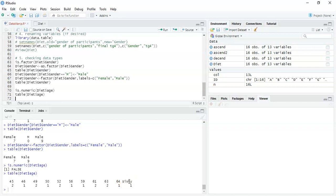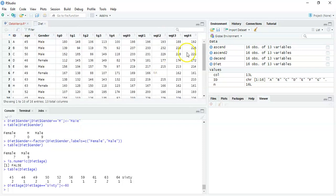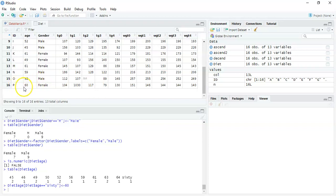What we need to do is find that 'sixty' and replace it with the number 60, similar to line 66. We focus on the diet data frame and the age measurement: `diet$age[diet$age == 'sixty'] <- 60`. We're focusing on where age equals the string 'sixty' and changing it to the number 60. Note that when using strings or characters we put them in inverted commas, but 60 doesn't need them since it's numeric. As a sanity check we can see participant P is now 60.